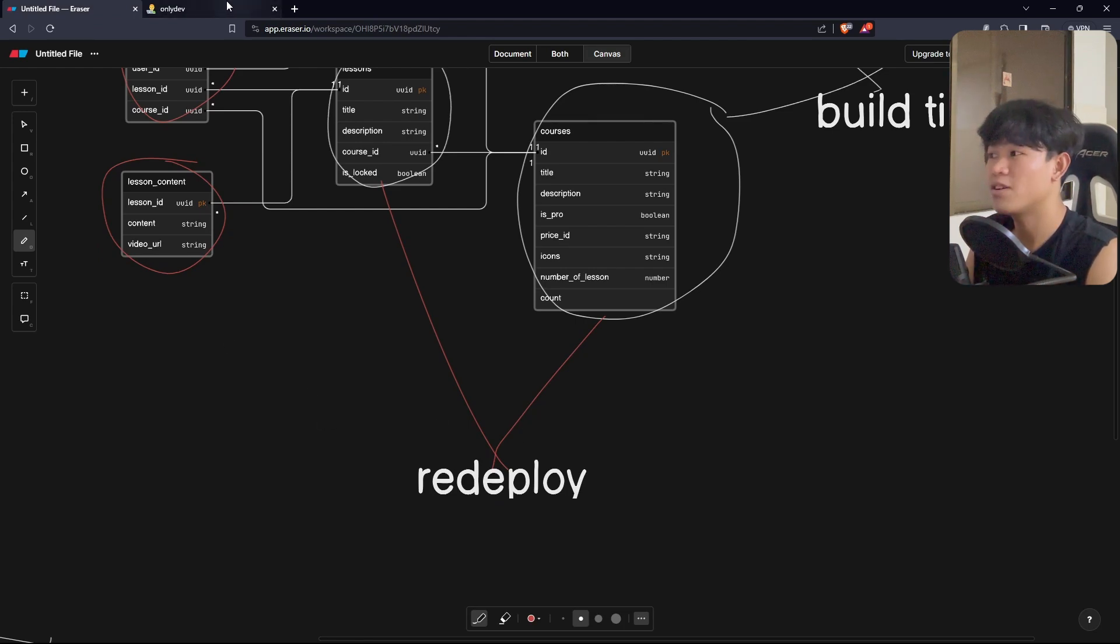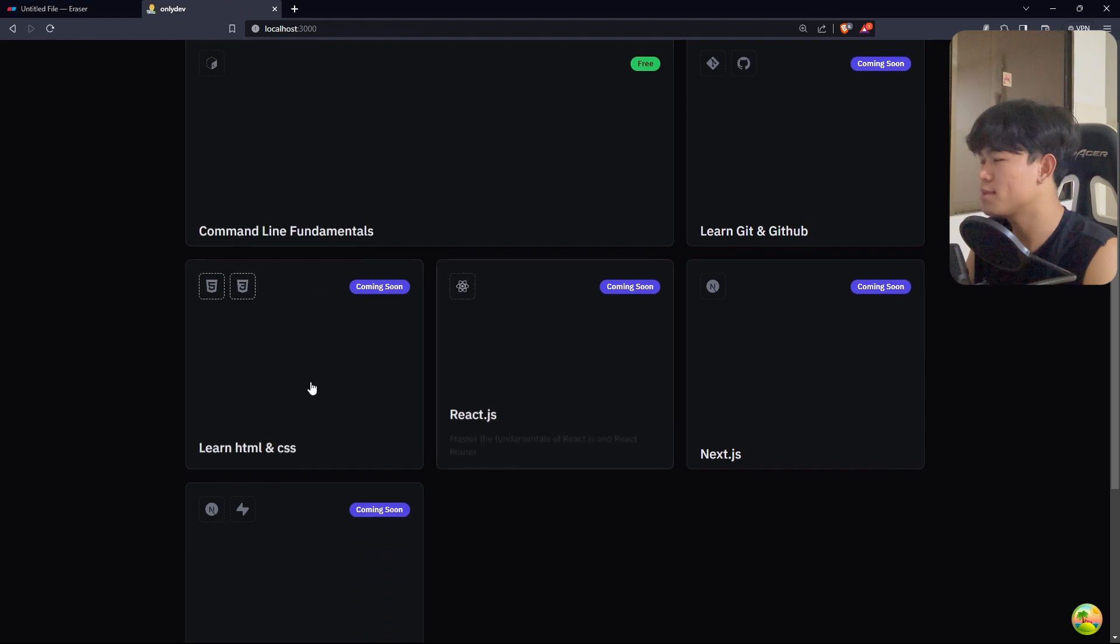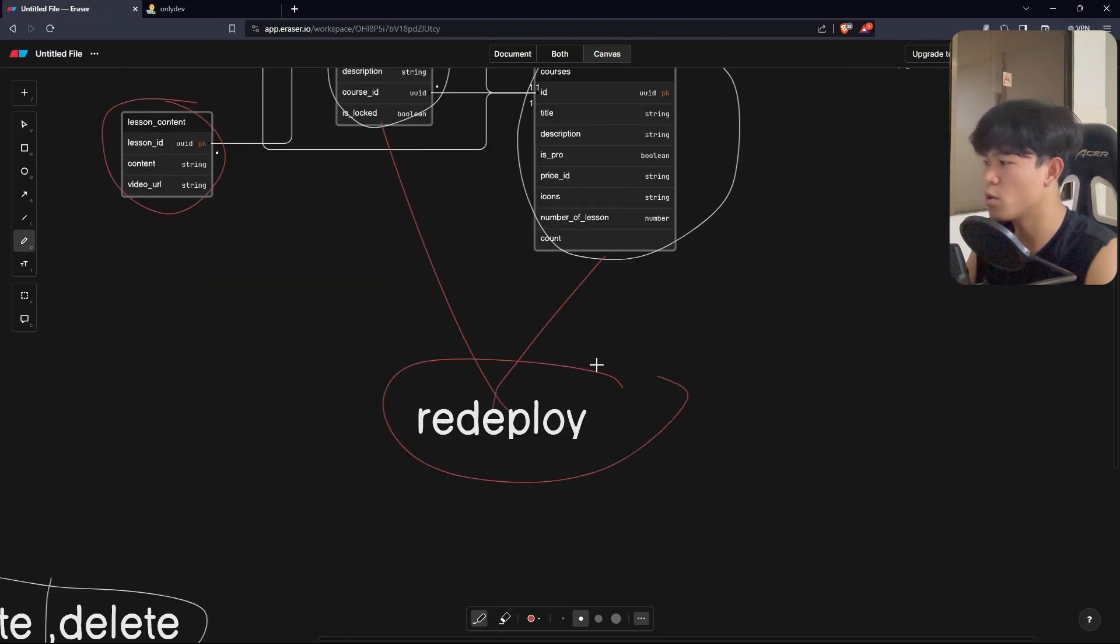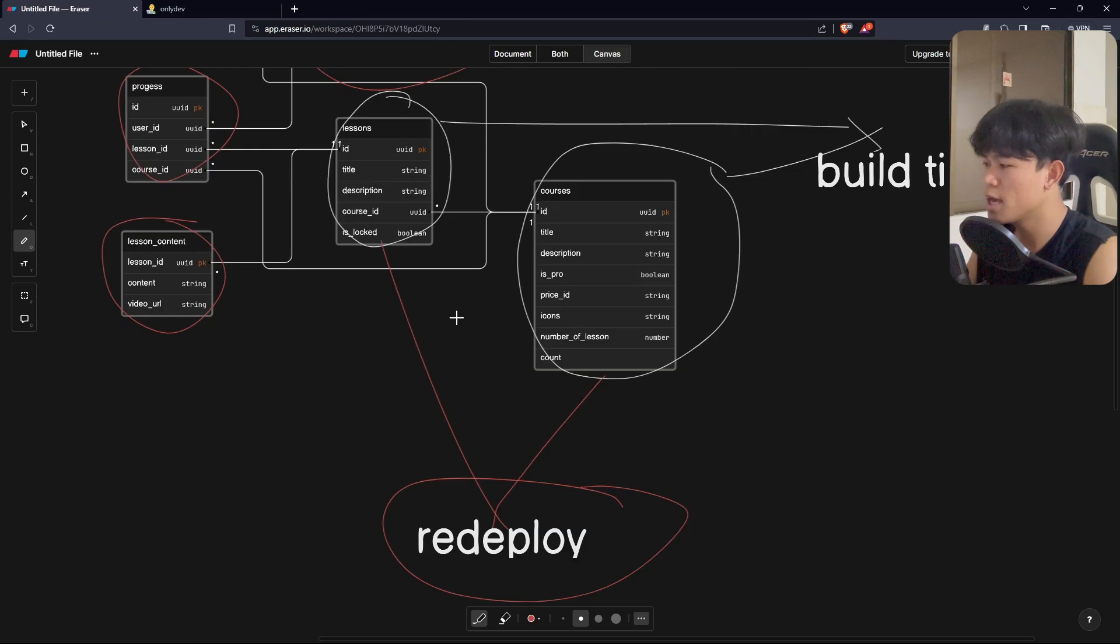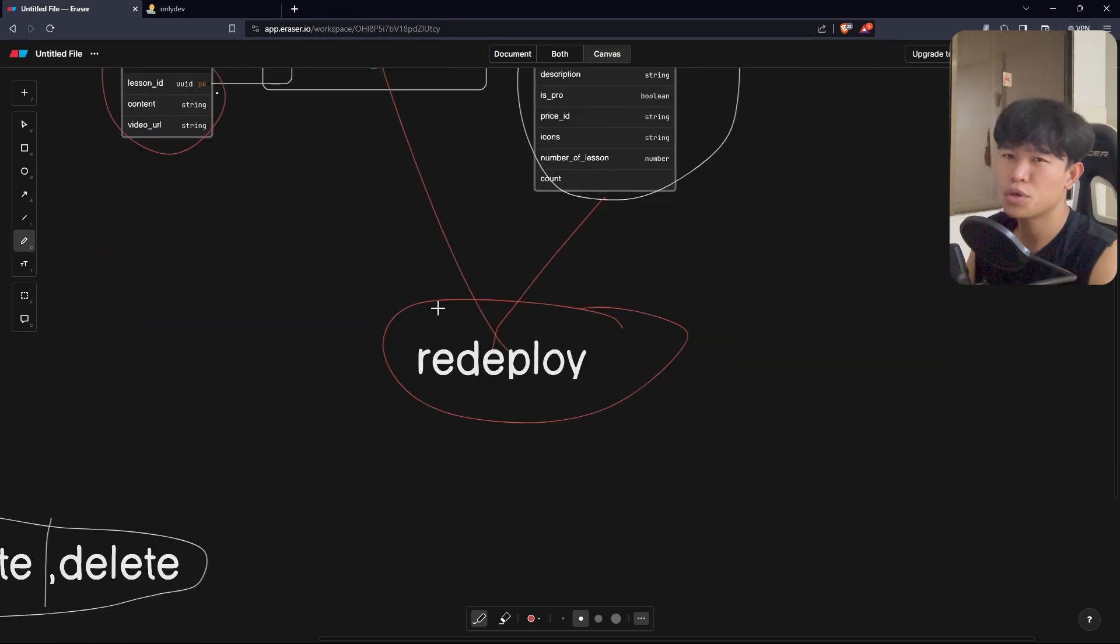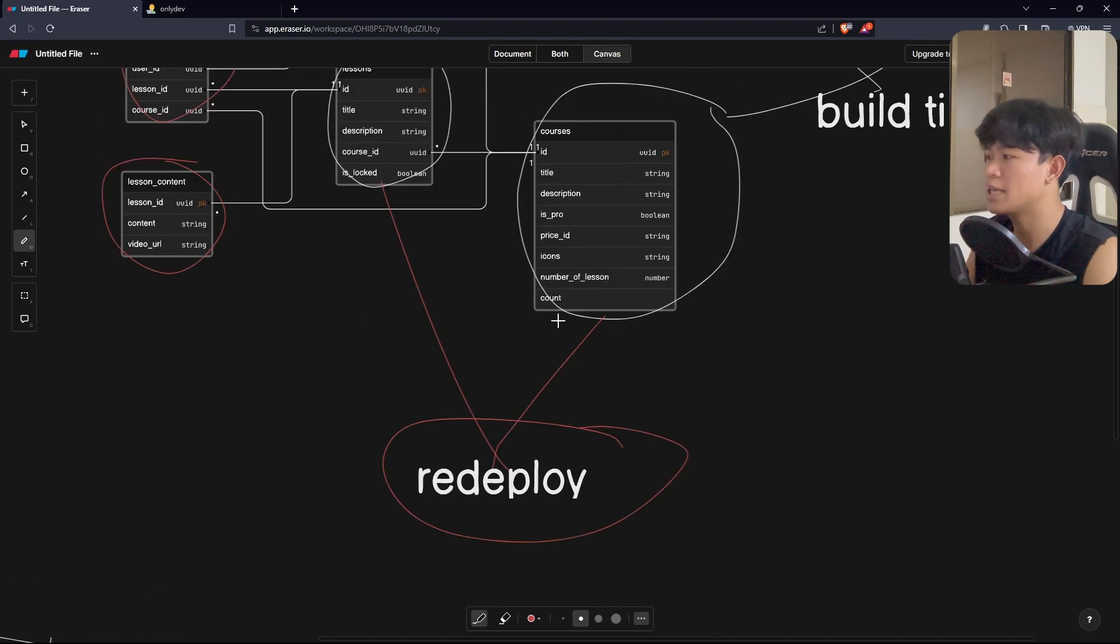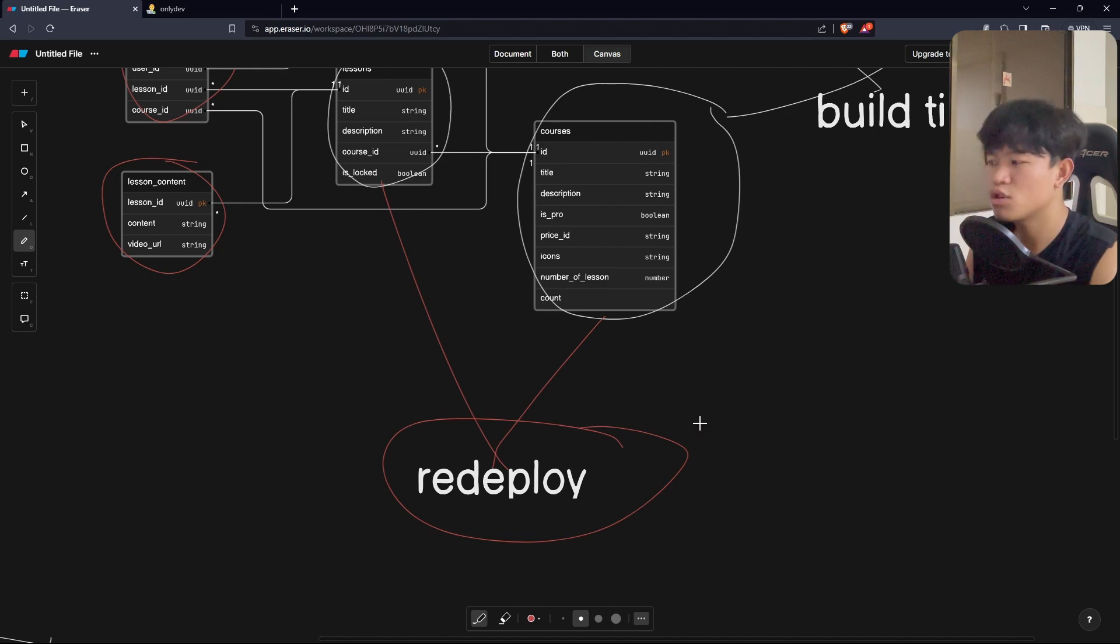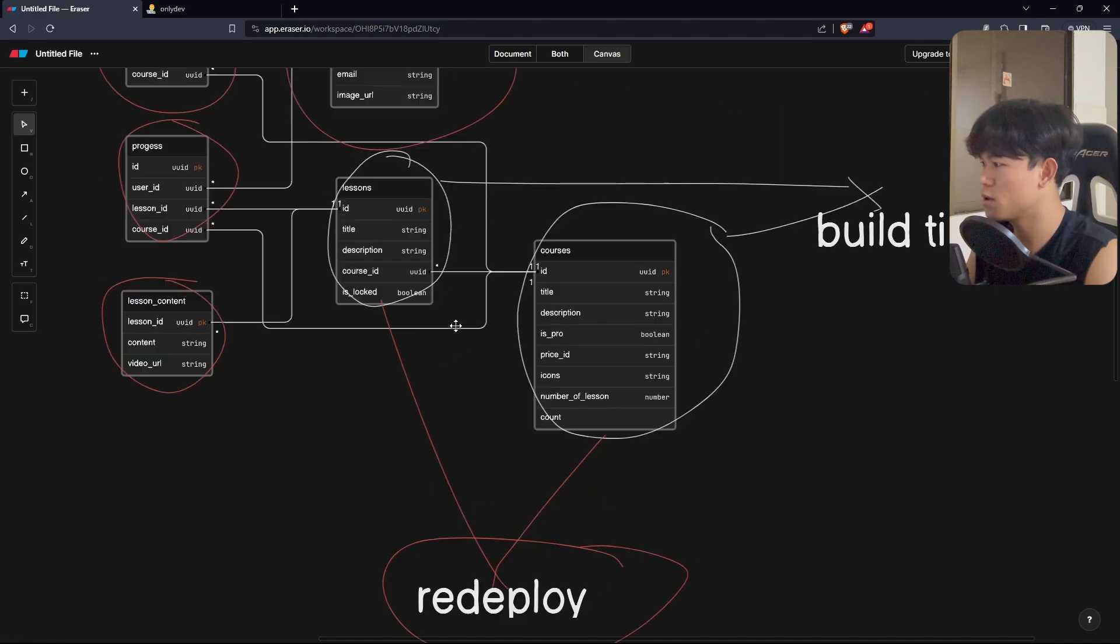I don't have that many courses as well. That's why it's okay for me to just redeploy the application every time there's a new course. But maybe in the future, I can work on the feature where I can just revalidate the page instead of redeploying. But as of now, I can just do redeploy.